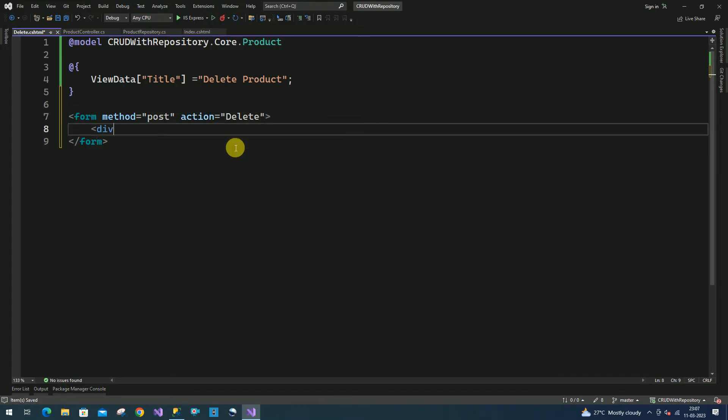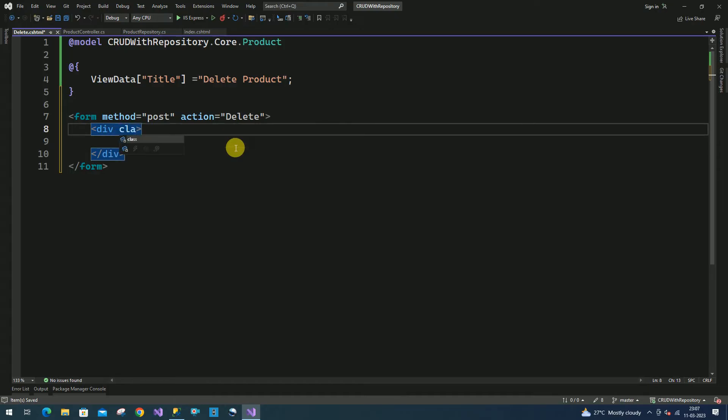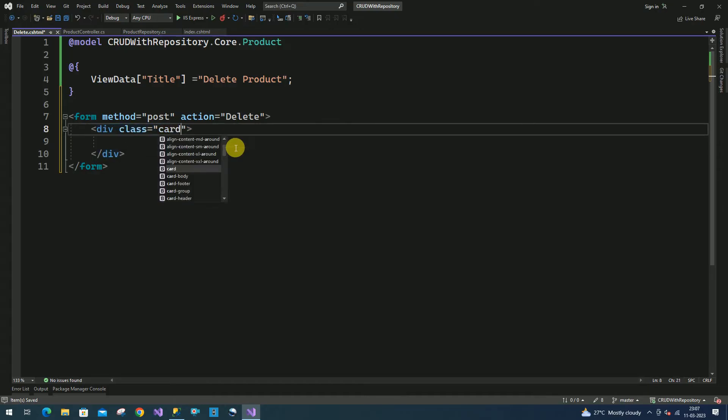Inside this I will declare one div. In previous sessions we designed a similar layout — I am going to use Bootstrap styles.